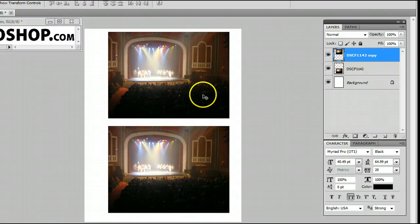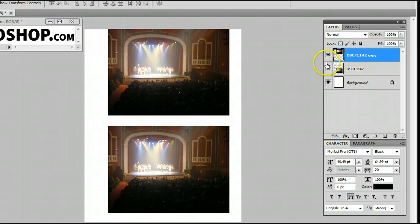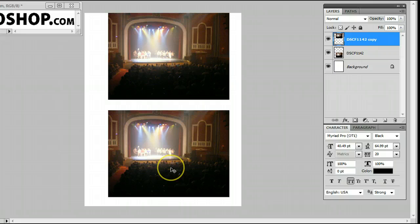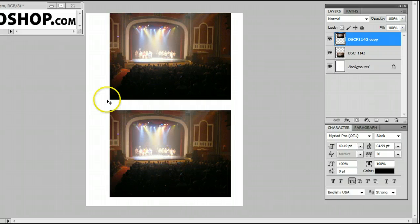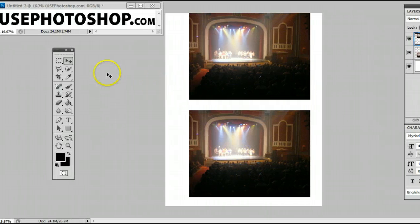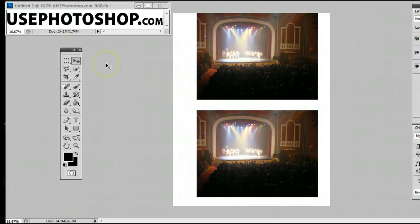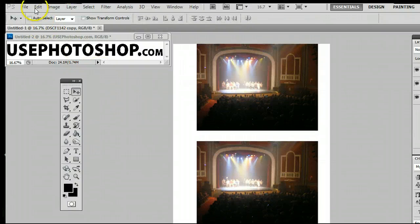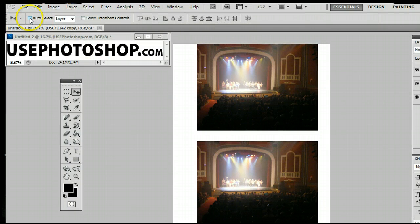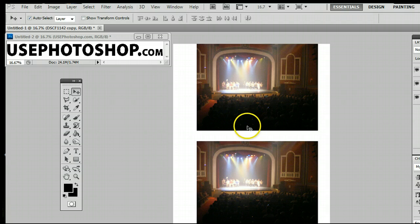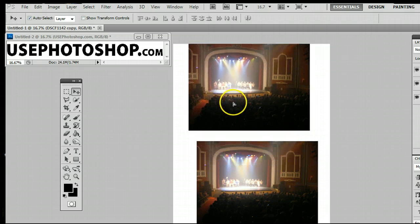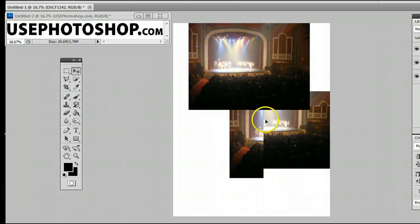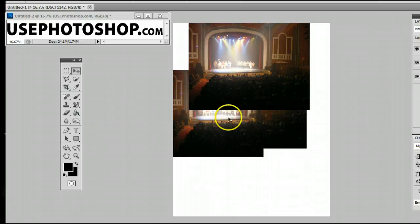It's rather inconvenient to have to go over to the Layers palette each time to select the layer, so the Move Tool does have a feature called Auto Select. We can enable that by going up to the menu here and clicking Auto Select. Now when I click on the layer, I can move it around. And if I click on this layer, I can move that layer around.